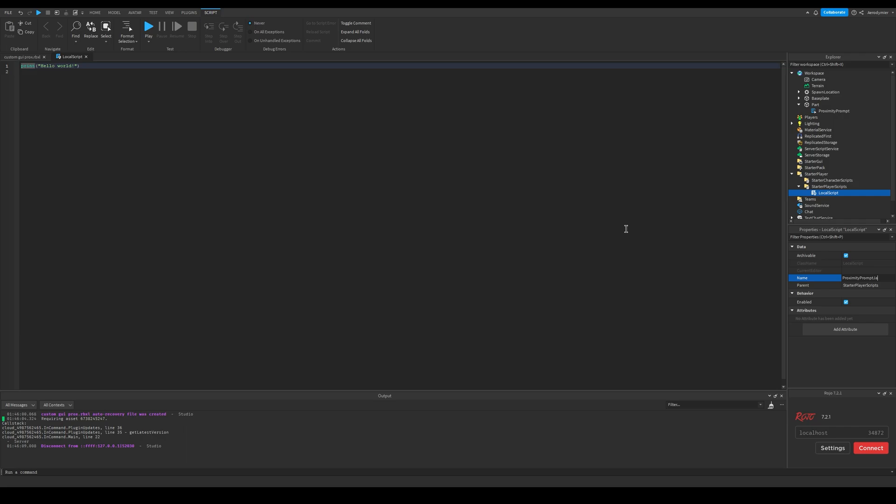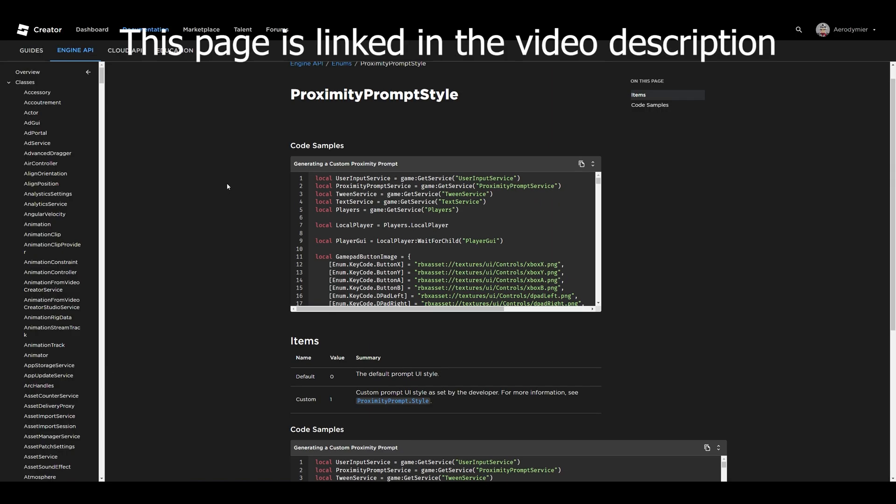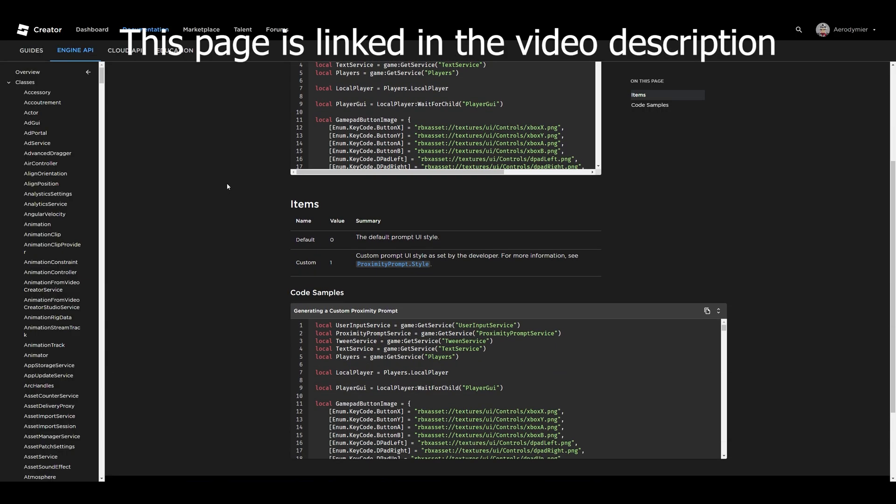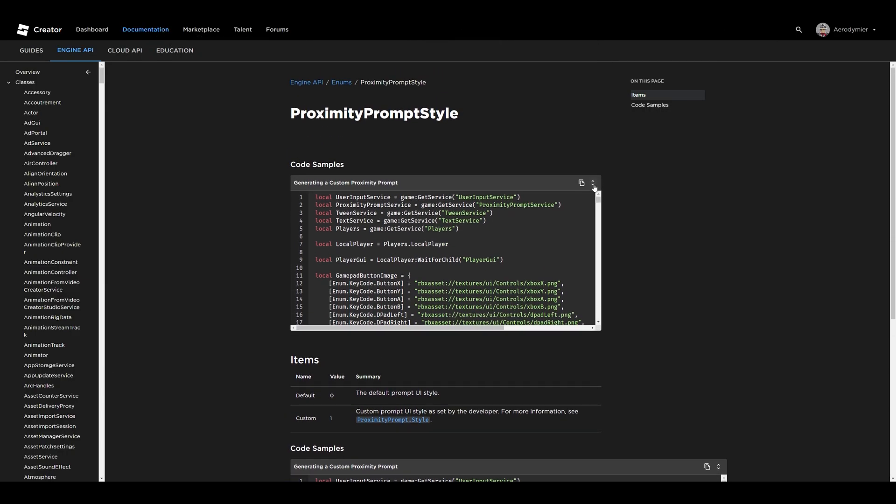If you just want to modify the default one, you will need to copy something from the Roblox Creator documentation website. This page will be linked in the description. Copy this from one of these code samples here with the small copy icon.